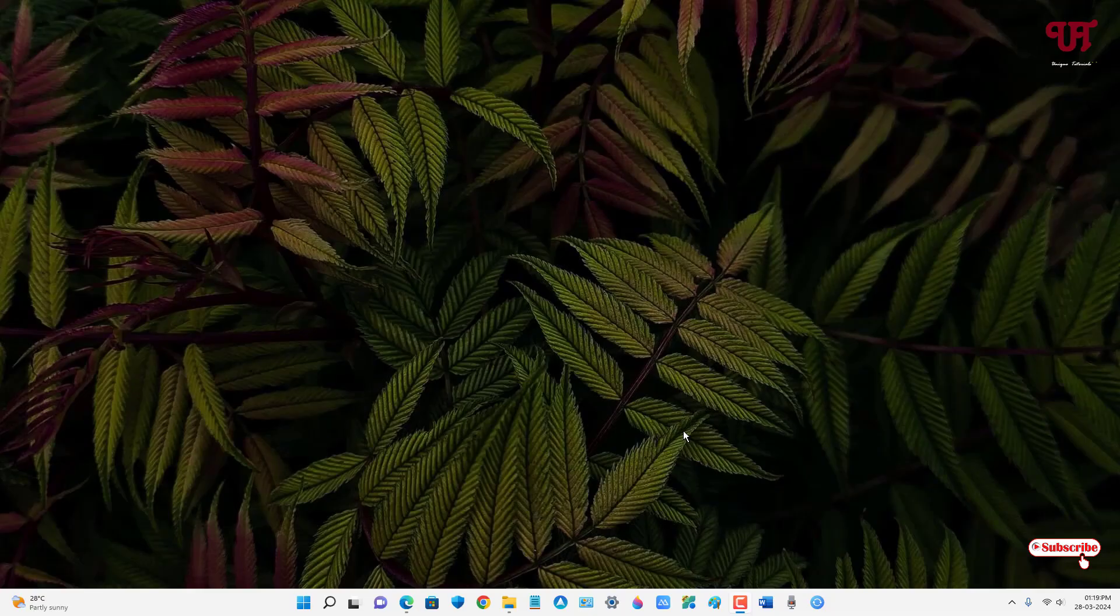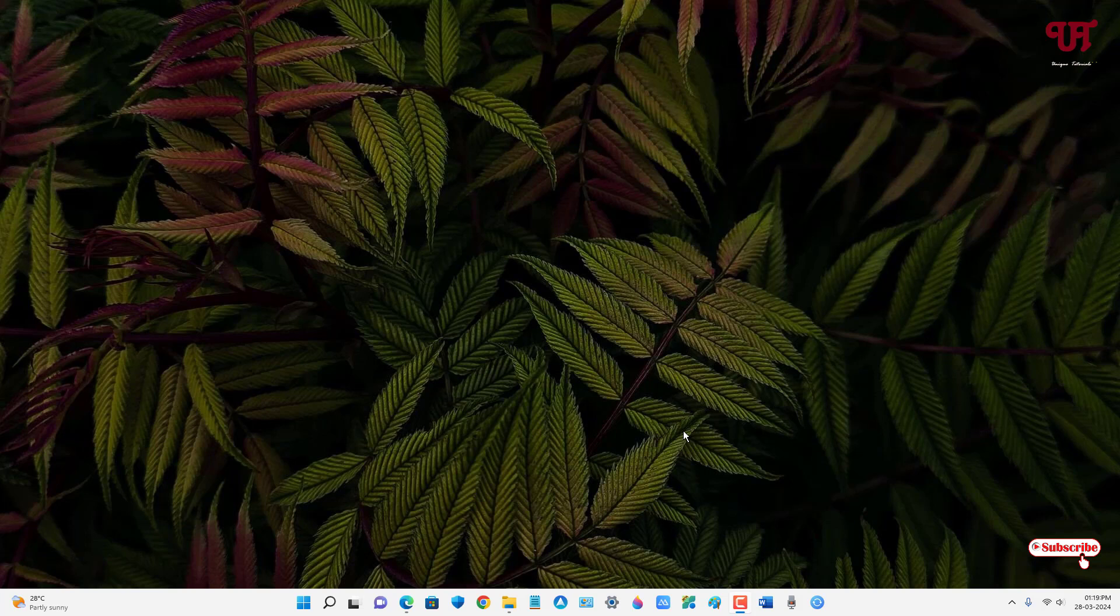Hello everyone, it's me Chabby from Unique Tutorials. Today in this video, I'll show you how to add auto-changing images, logos, or stamps to the wallpaper of your Windows desktop screen. Without more delay, let's begin.